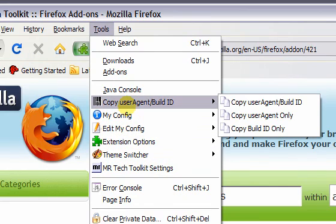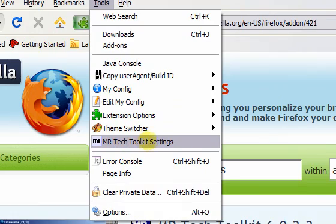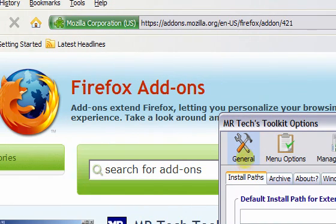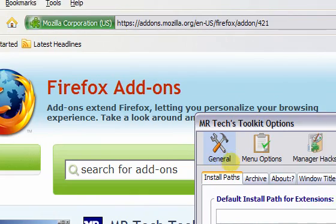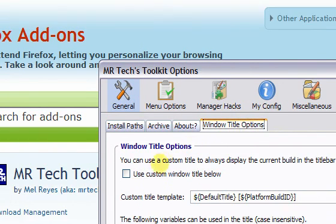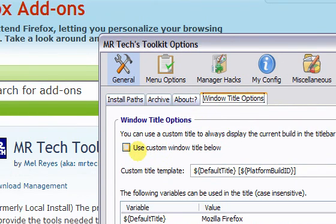Now that the add-on is installed, go to the Toolkit Settings. Look under the General tab. Then look under the Window Title Options tab. There is a setting and checkbox to use a custom window title.